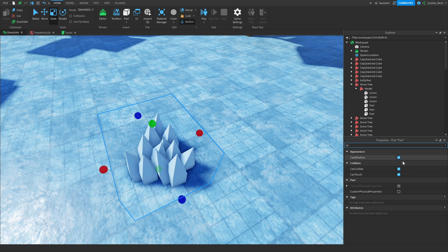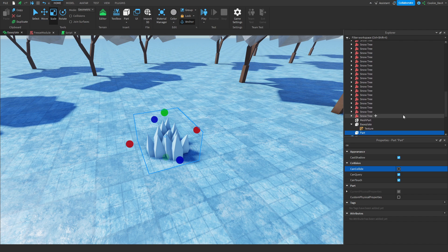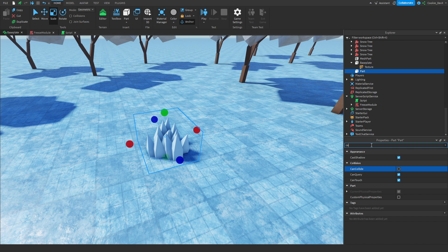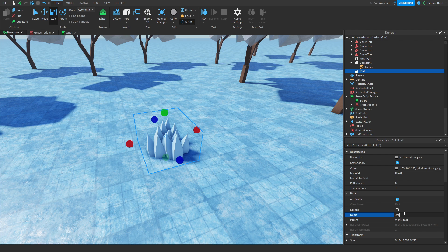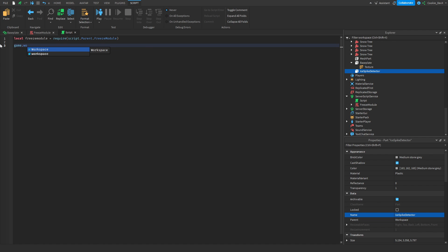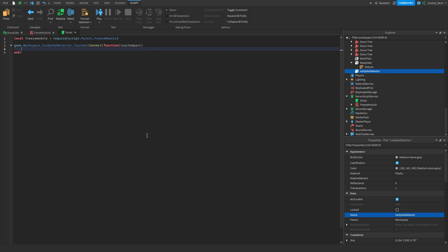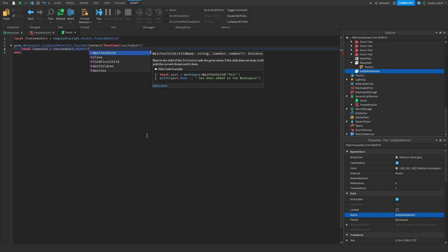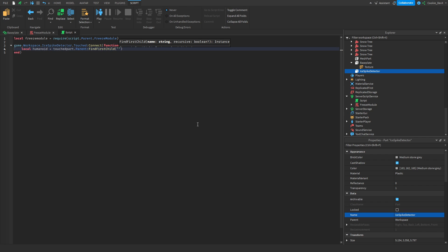Then what we're going to do is we're going to rename it to ice spike detector, and now when someone steps on this, which we can do through here, so we're going to say game.workspace.iceSpikeDetector.touched connect function, and then we're going to get what touched it, so we could say touched part. Now what we're going to do is see if a humanoid is found in this part, and it's really important that we find if there's a humanoid just so we know if it's a player, so a humanoid only a player will have. So we're going to say local Humanoid equals, and then touchpart.parent findFirstChild, and here we're going to put Humanoid with a capital H.